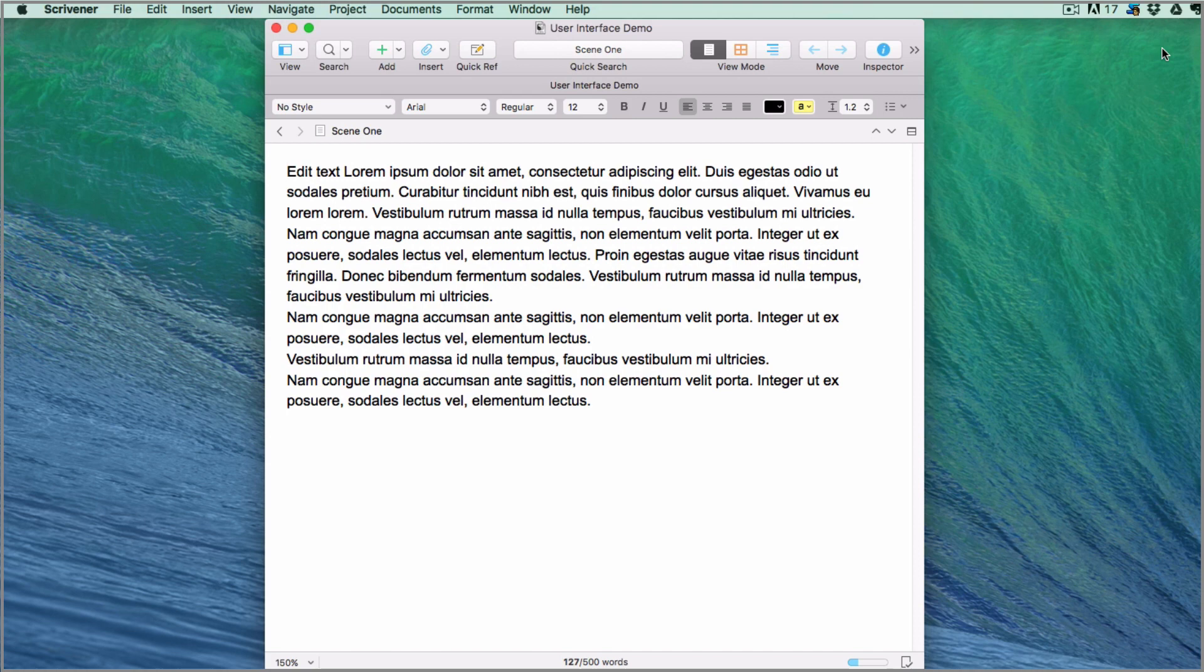I hope that gives you a better idea of where everything is on the Scrivener user interface and has given you a few ideas about which Scrivener features you want to use for your projects.